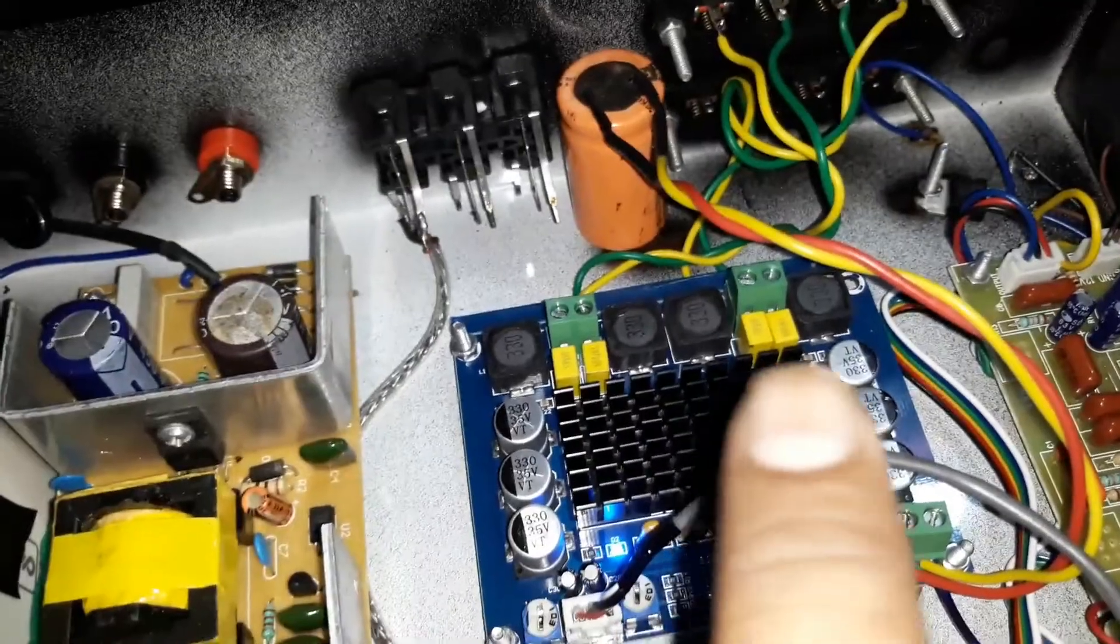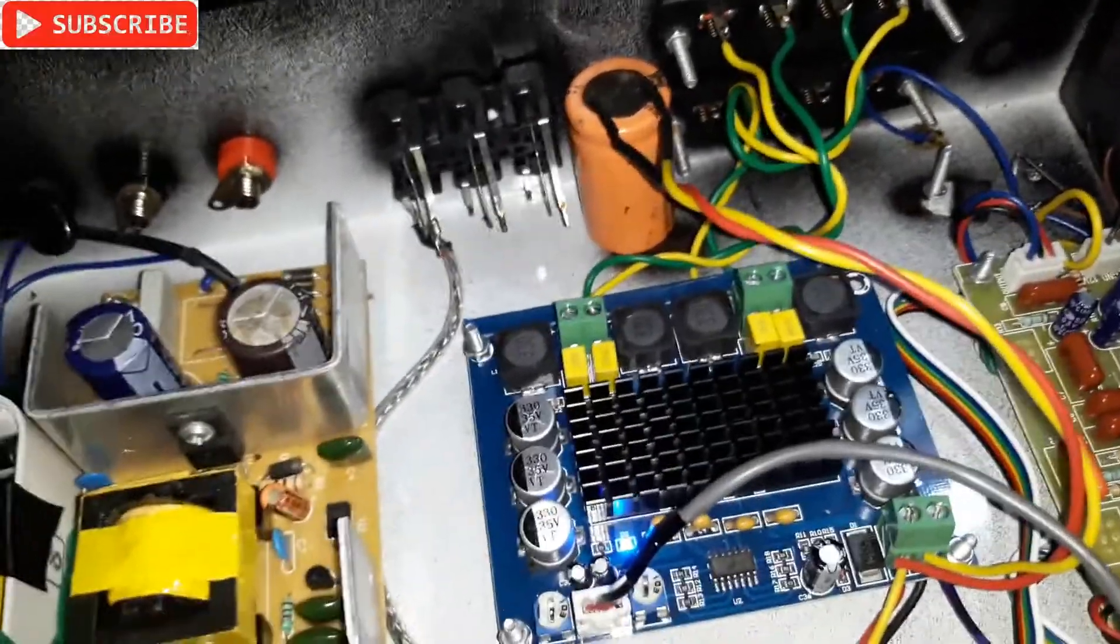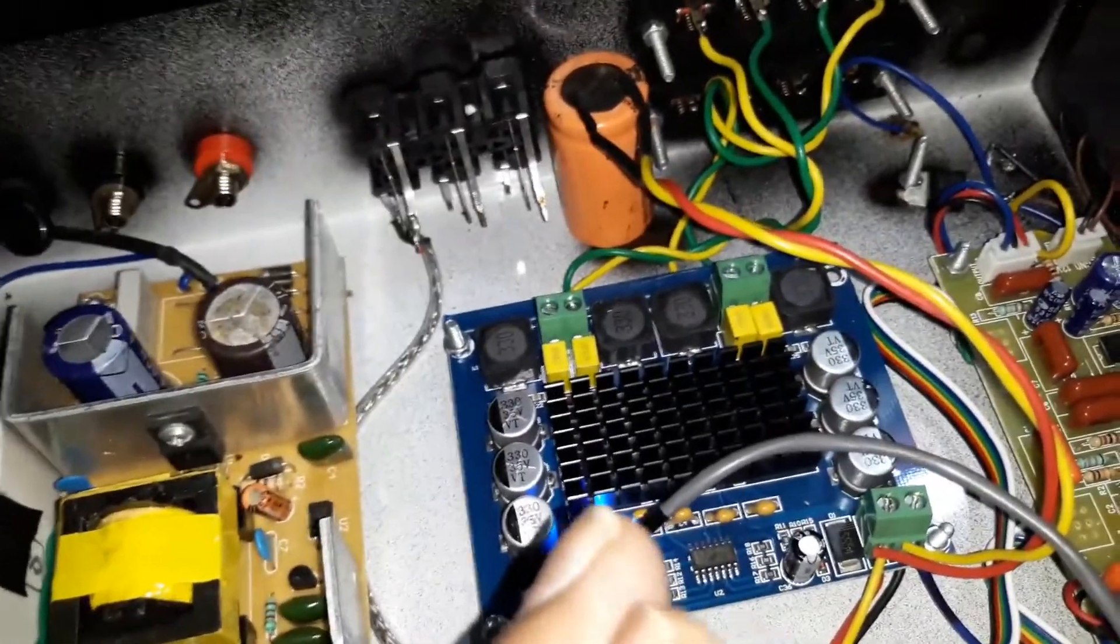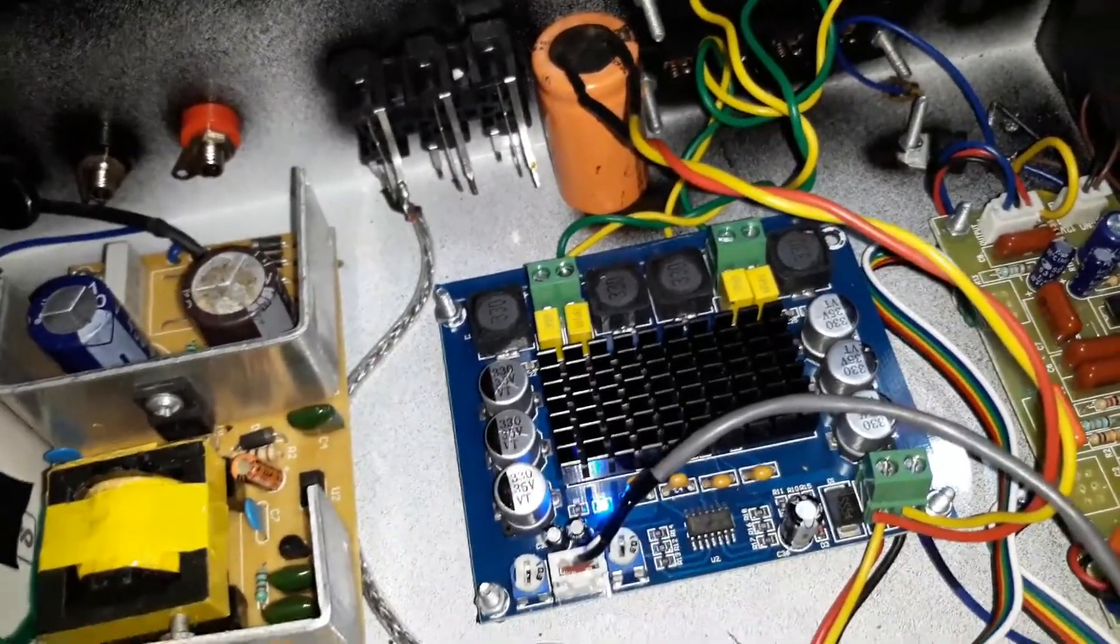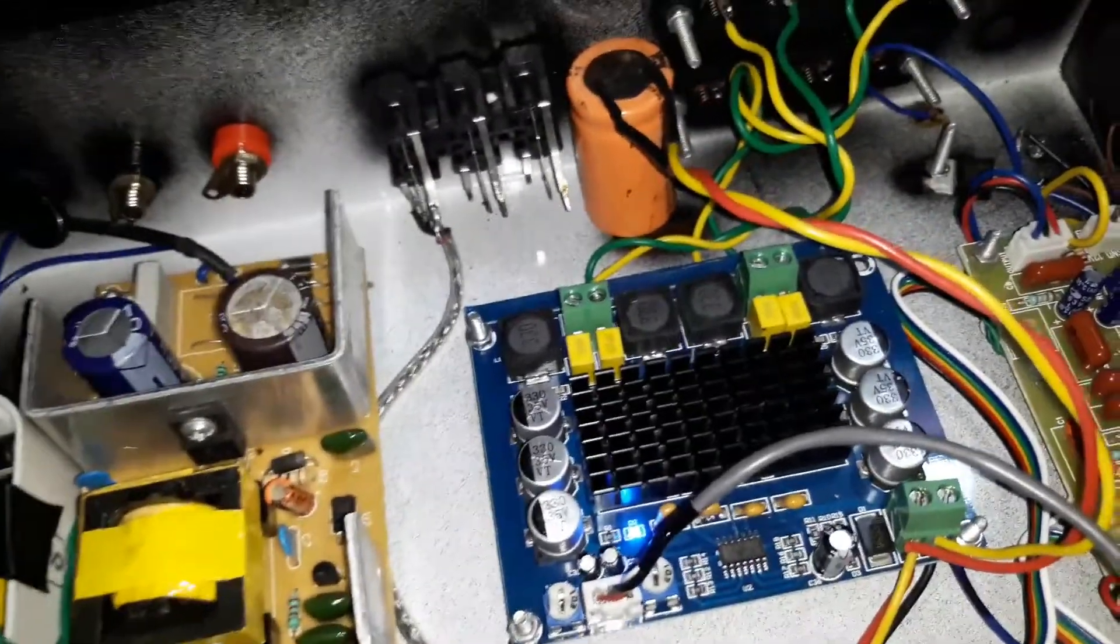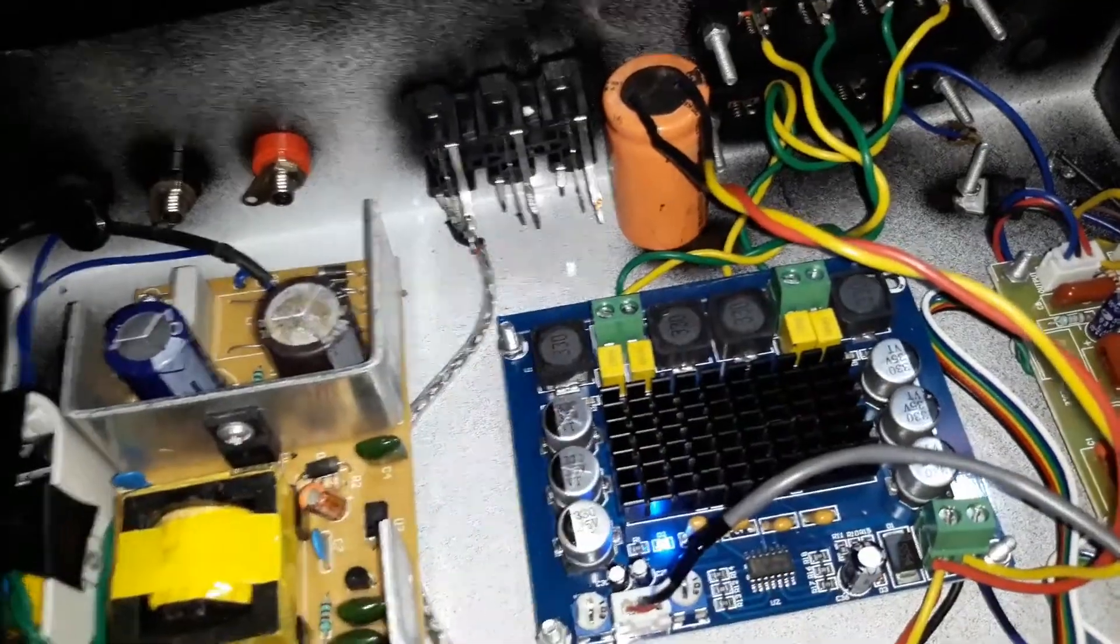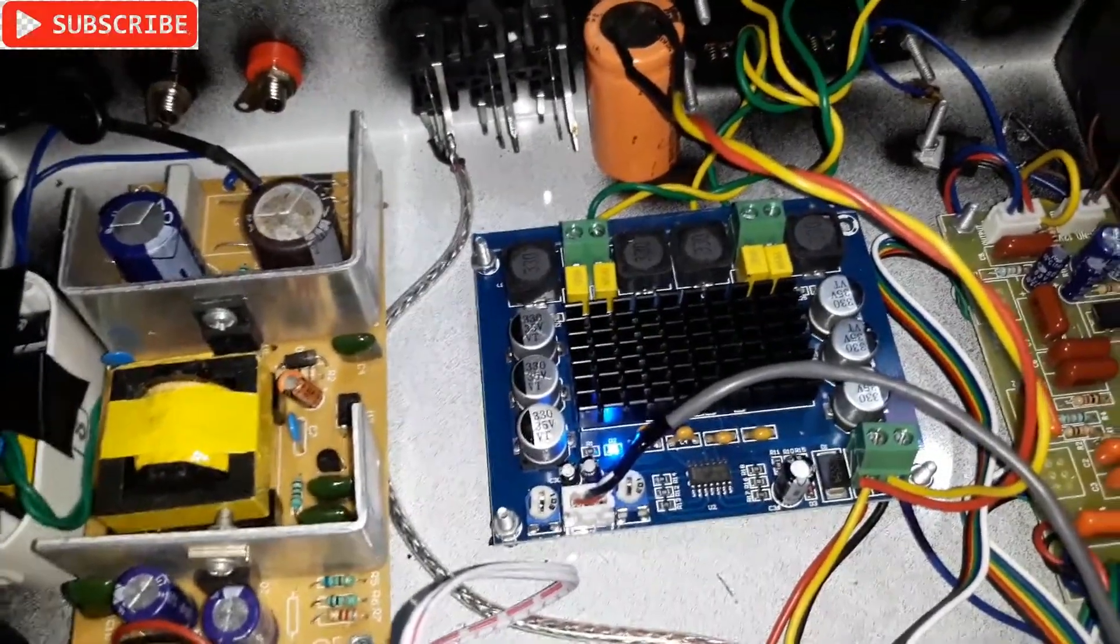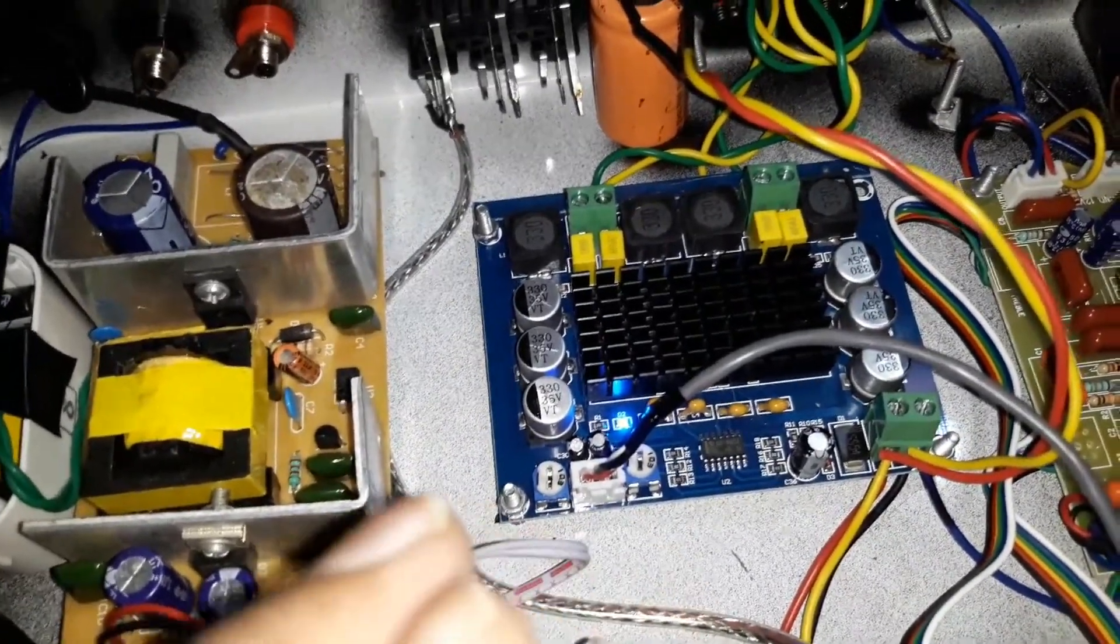And 4,700 MFD is the value of this thing. You can use more than that, or you can use two of them in parallel connection, or you can use more. Well, at least you need one capacitor just like this that will give you the full bass of the amplifier kit. It means that you can use the amplifier at its full potential.